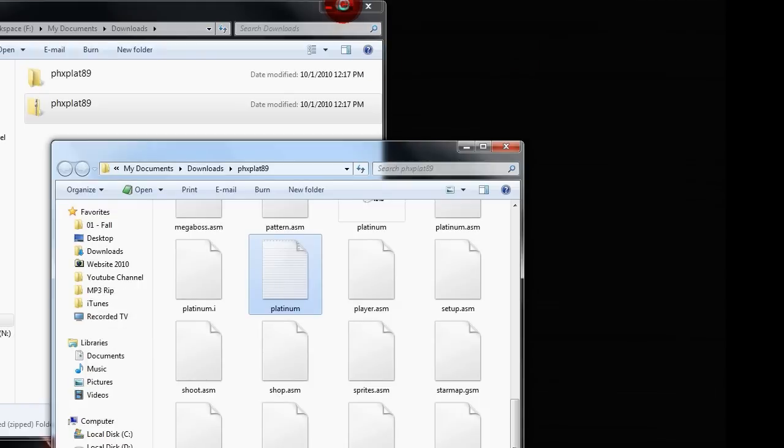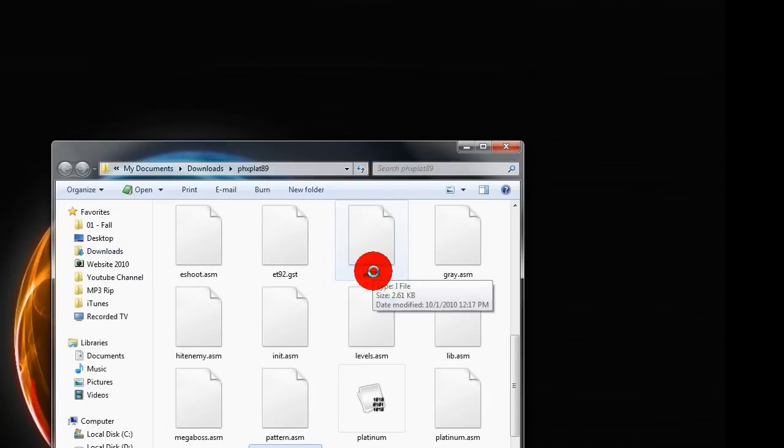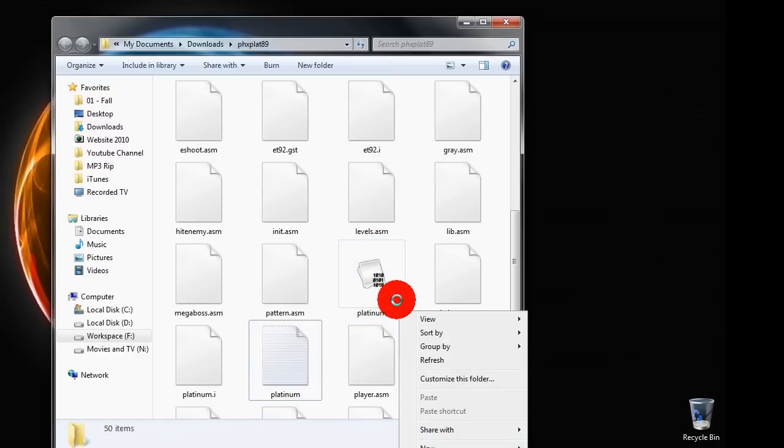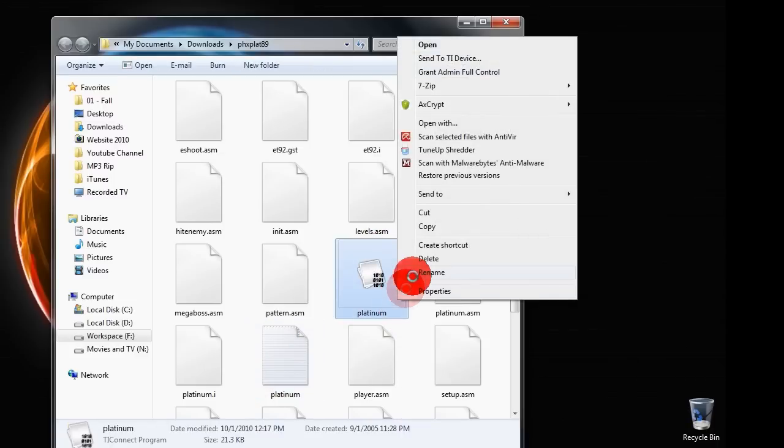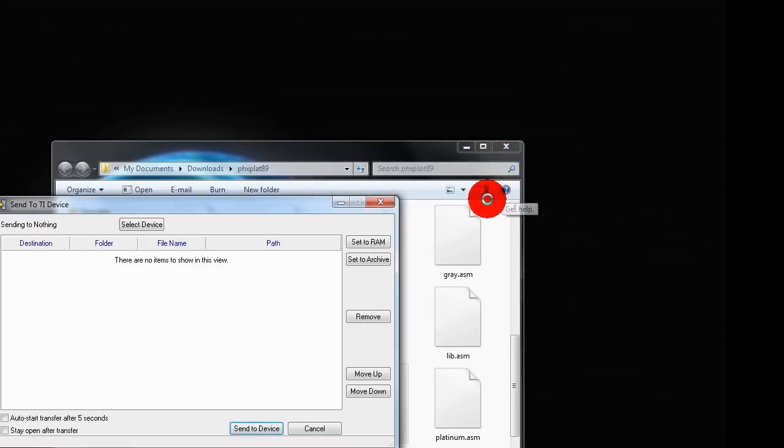Make sure your calculator is connected at this point. So what you want to do is right click the 89z file, platinum 89z, and you want to hit send to device.